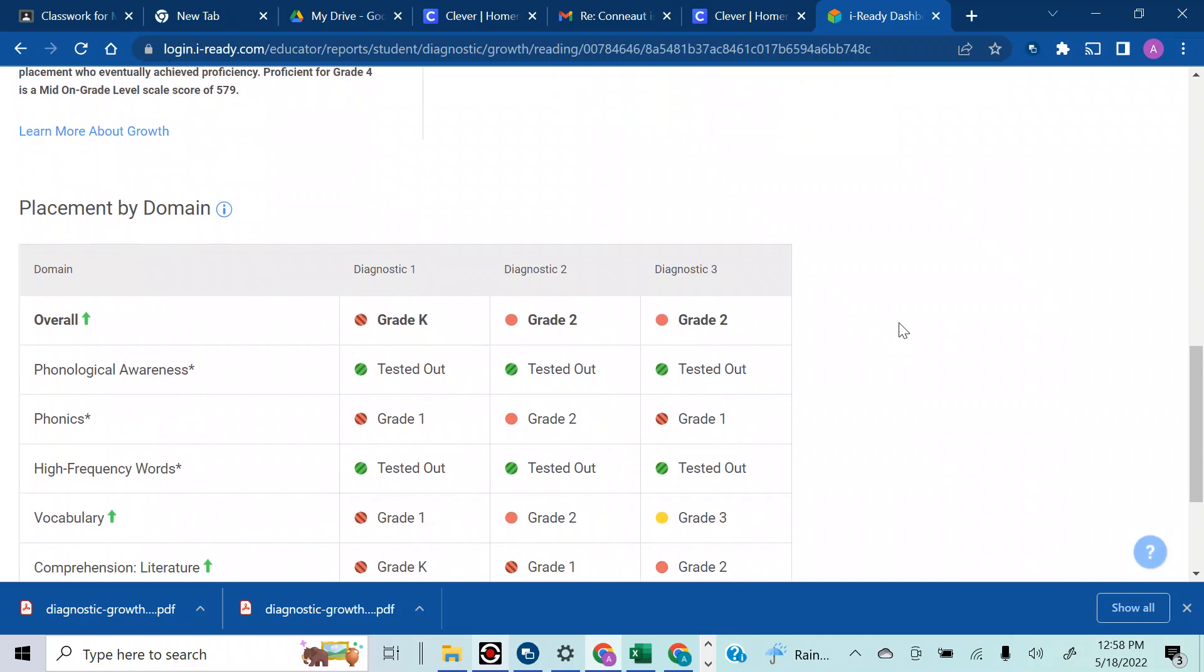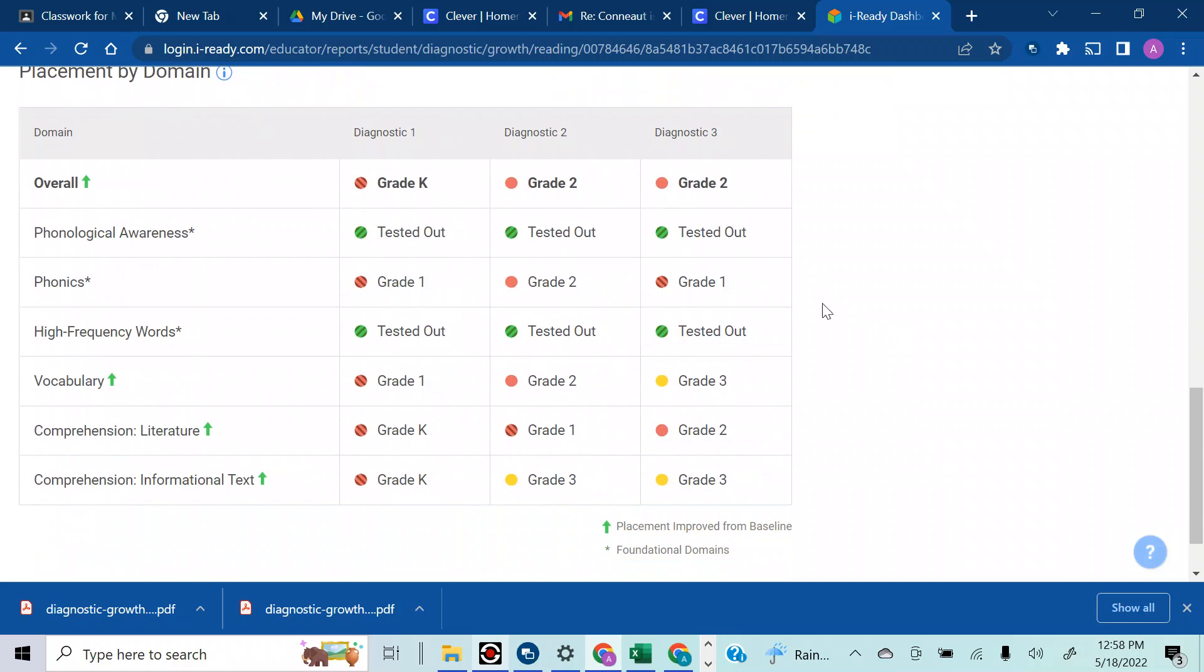My question is this: if you take a look at the breakdown—phonological awareness and phonics, high frequency words, vocabulary, comprehension, literature, and informational text—he shows growth in all these categories except for this one right here, phonics, where he stays pretty low the whole time.